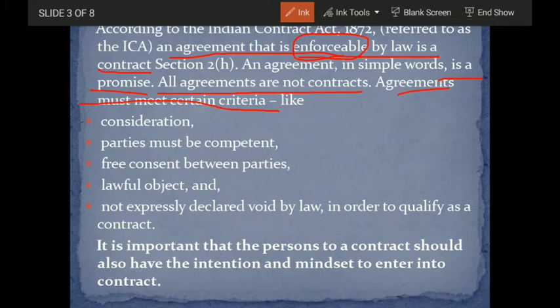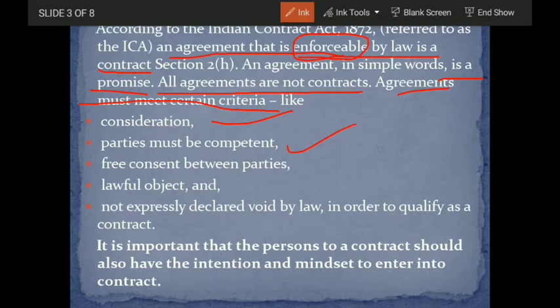For an agreement to become a contract, there are some criteria. There should be consideration — for example, if I am selling you my house, you must give me something in return, like five or ten lakh rupees; that is consideration. Parties must be competent — they should be of sound mind, should be major, and should not be restrained by any law of the land. There should also be free consent between the parties.